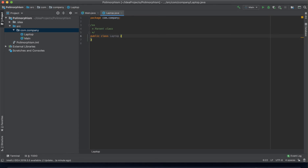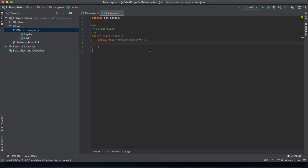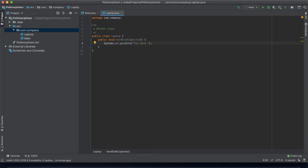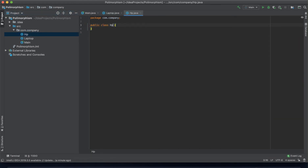On this class we want to have a method returning void, which means it doesn't have a return value. We can add one of the attributes of these laptops — let's call it 'hardDiskCapacity'. Then we just print out the hard disk.